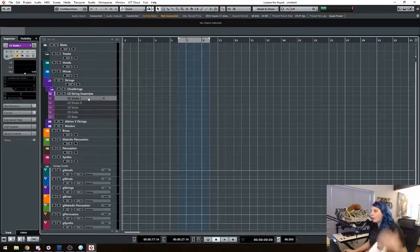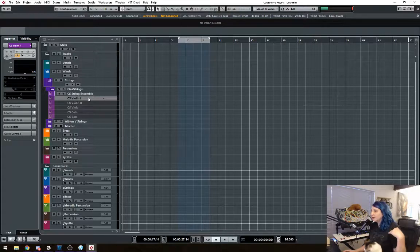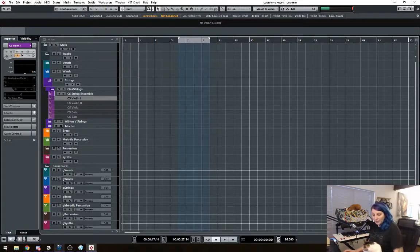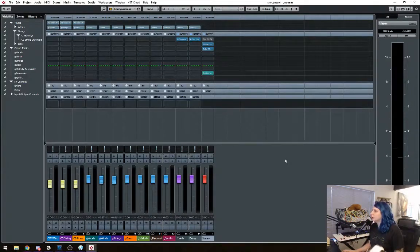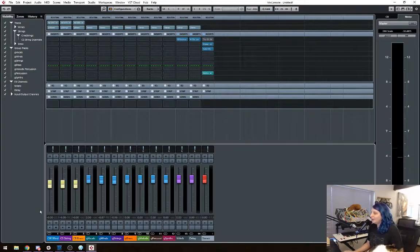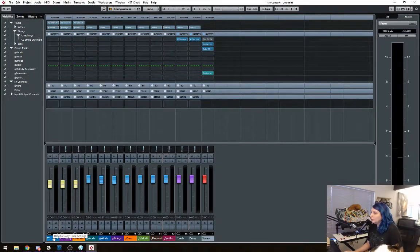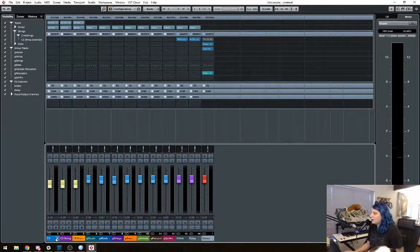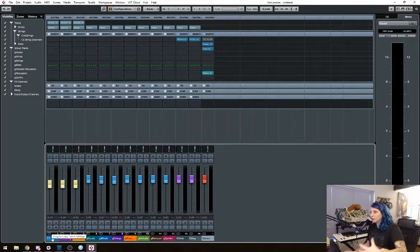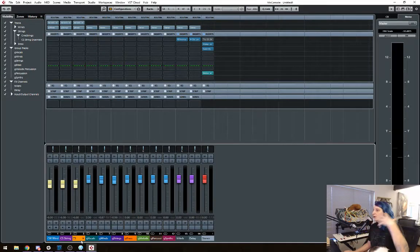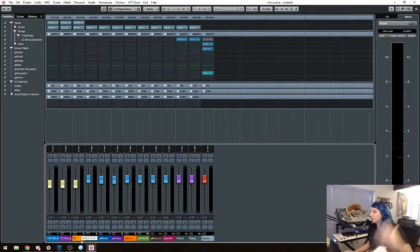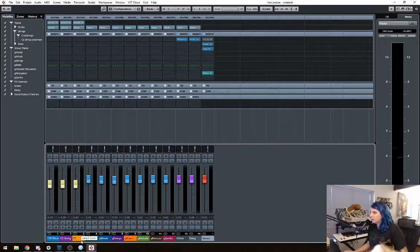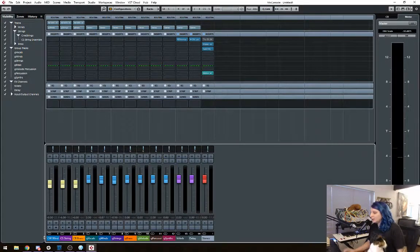Now, if I want to, what I can do is, the other nice thing is if I bring up the mixer view, you can see that it only shows the enabled tracks, the ones that are currently actively loaded. So that's kind of a really nice thing.